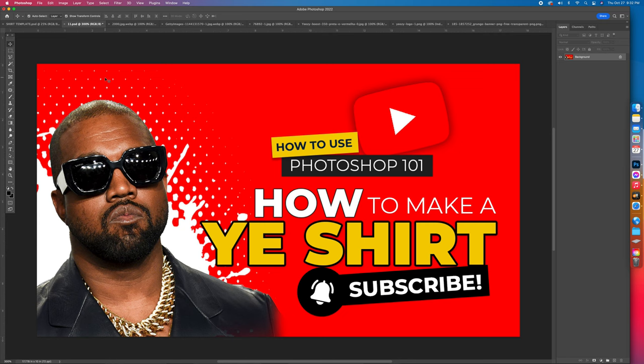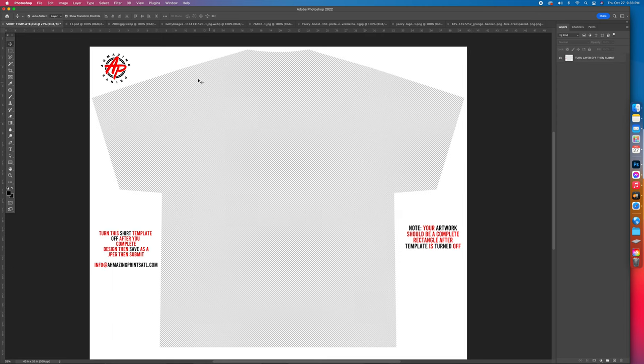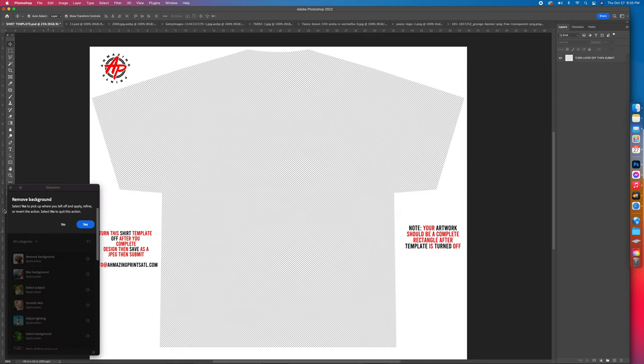Squad, Kanye is back under fire so let's get into it because it's trending. Today we're going to do Photoshop 101 — how to make a Yee shirt. We got the template and the link; if you don't have this template it will be in the description.